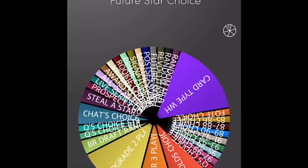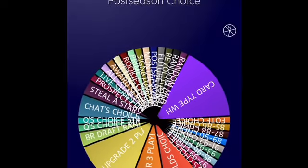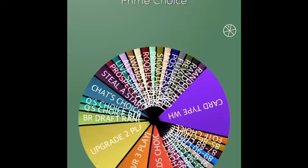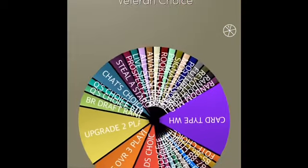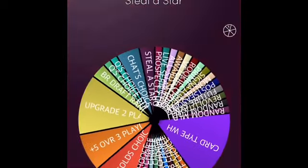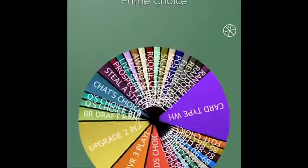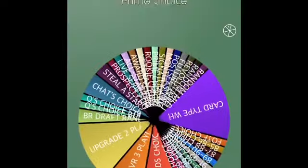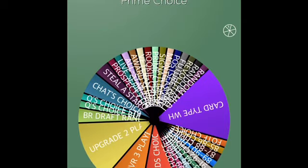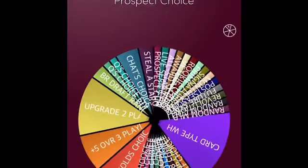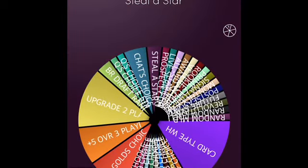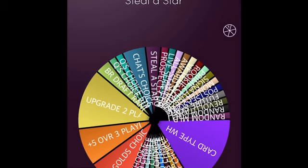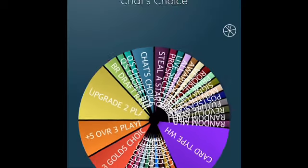Then we have every single series of cards: future star, postseason, monthly awards, signature series, prime, rookie, veteran, award series, all star, live series, prospect. These are all different types of cards, and if we land on that I could choose any player that's that type of card. Steal a star is a pretty good one. That basically means I could pick any player that my opponent used in the game.